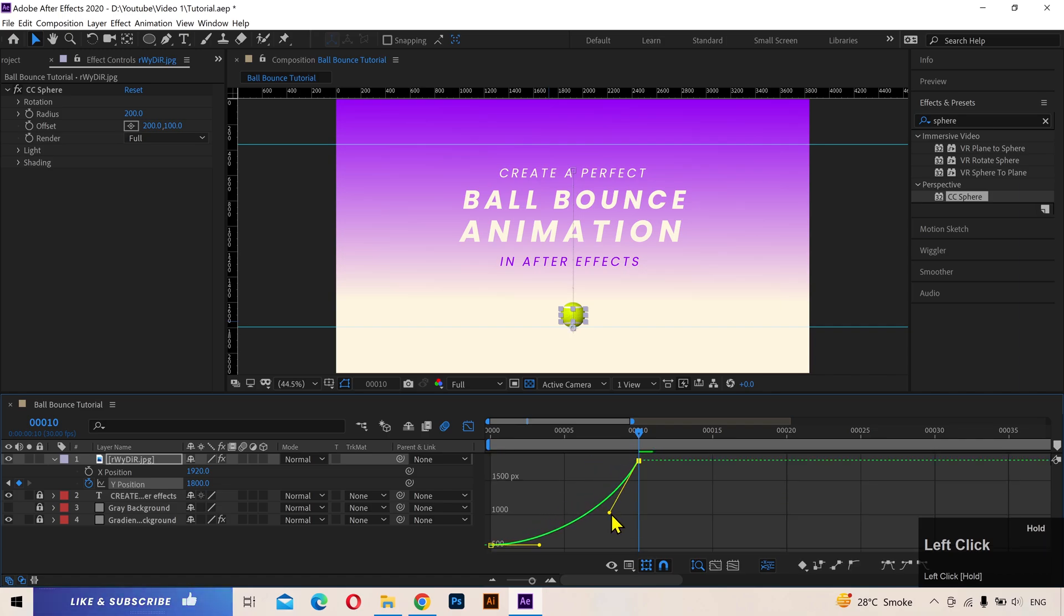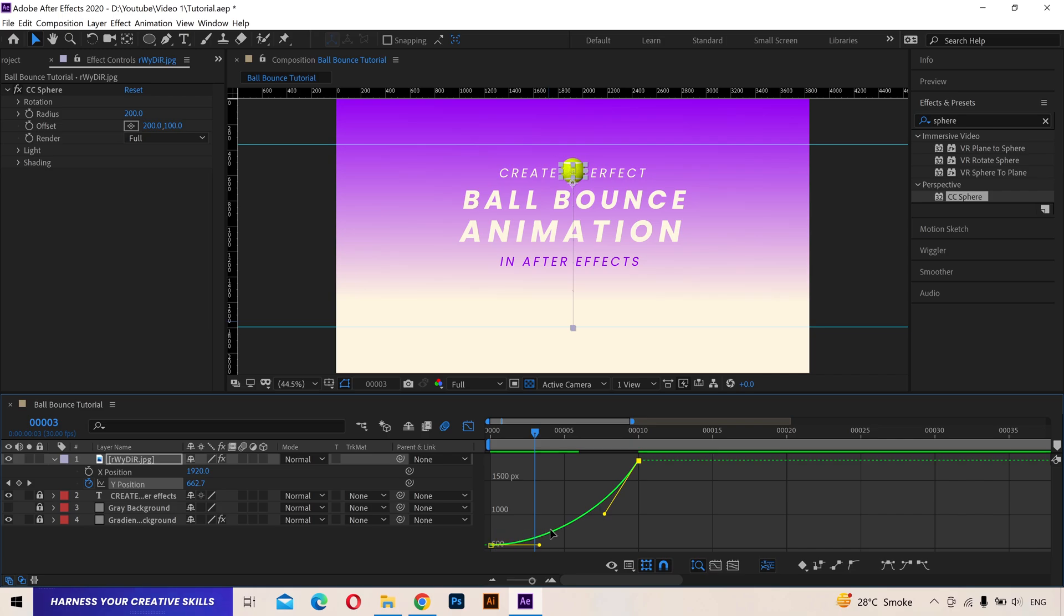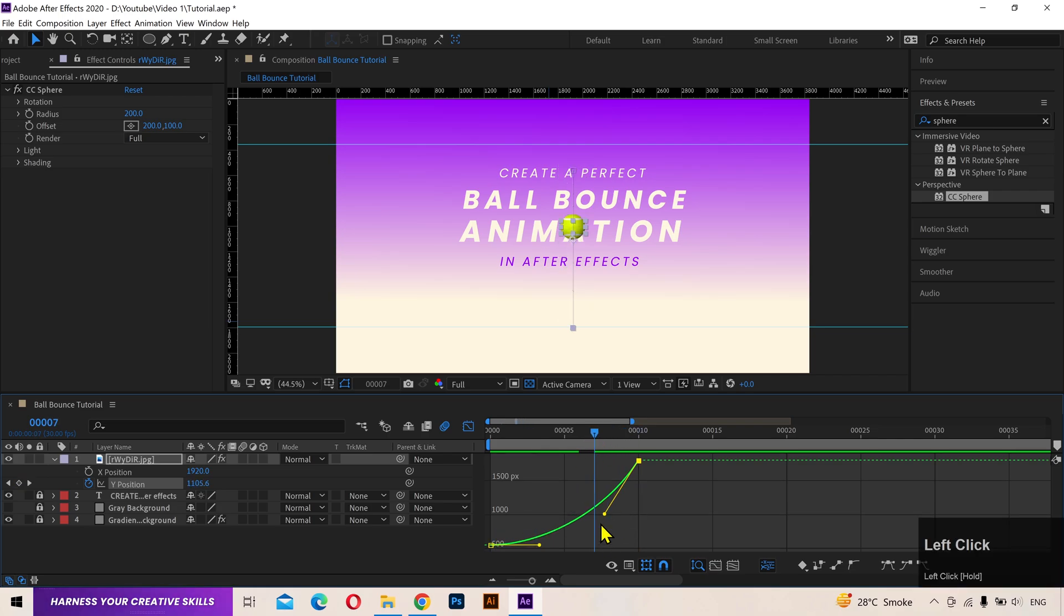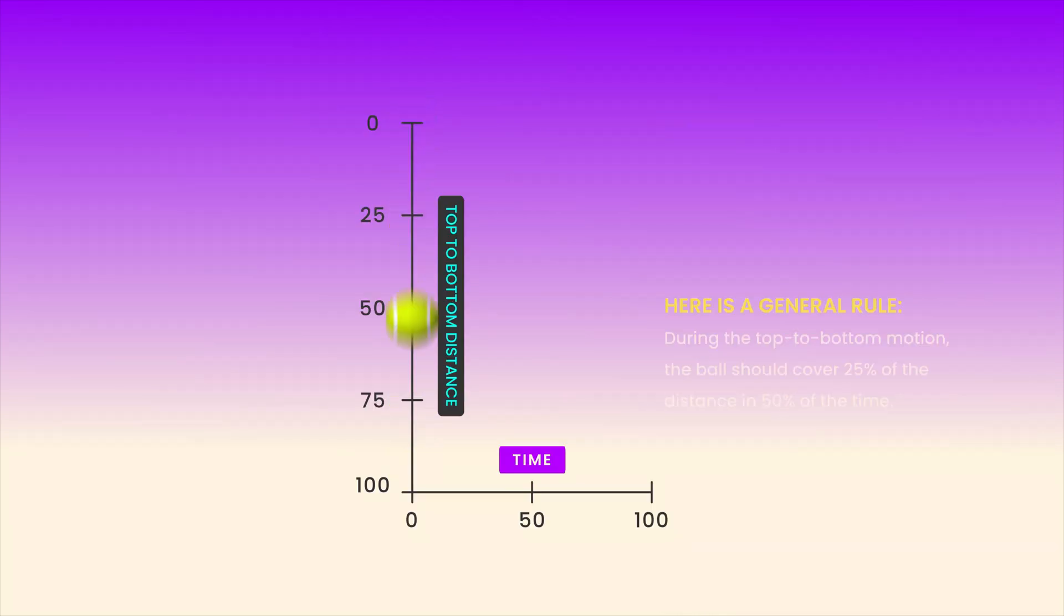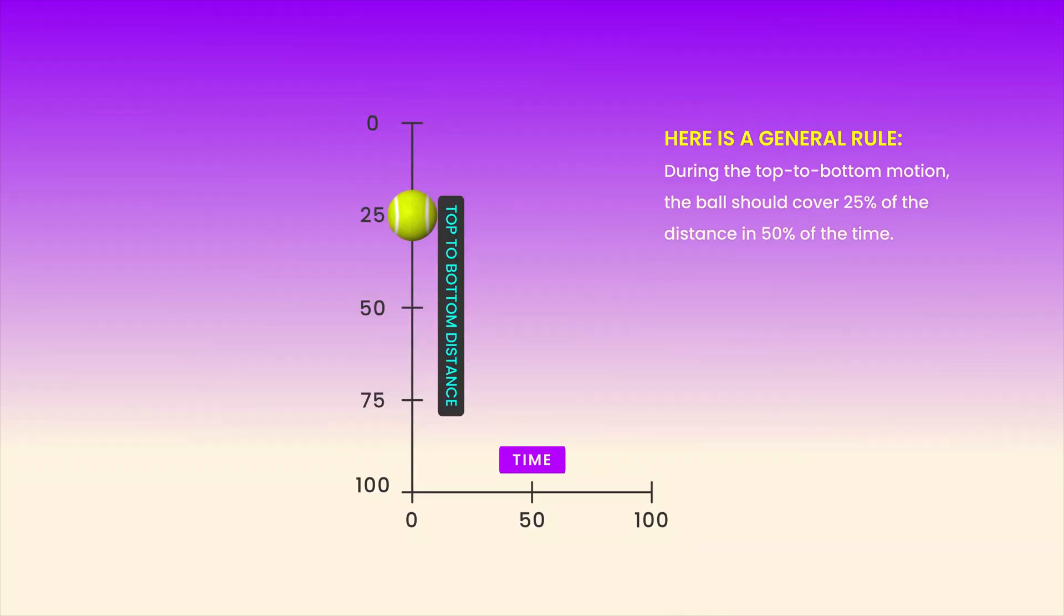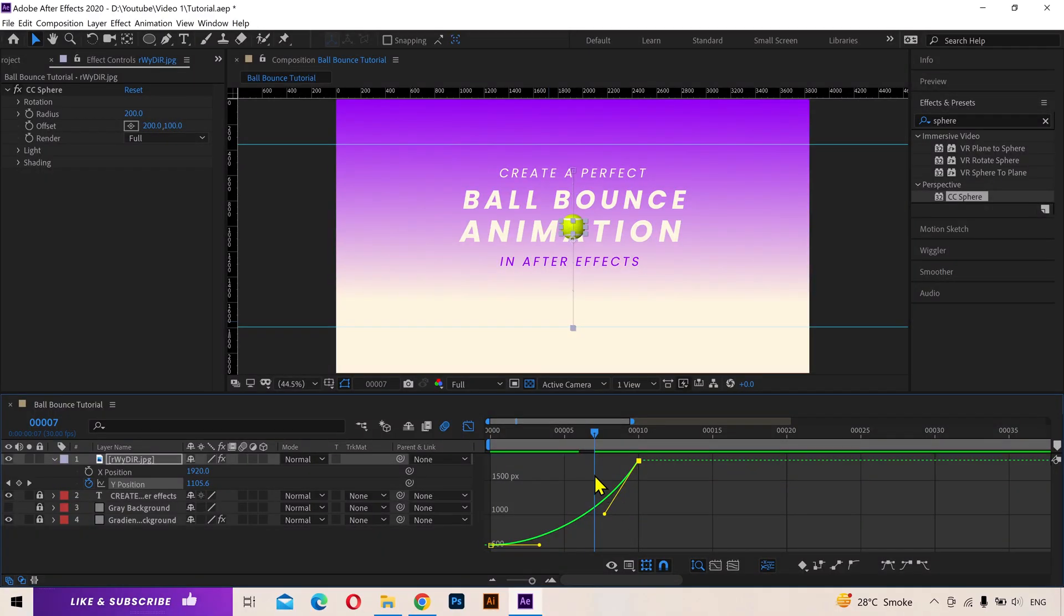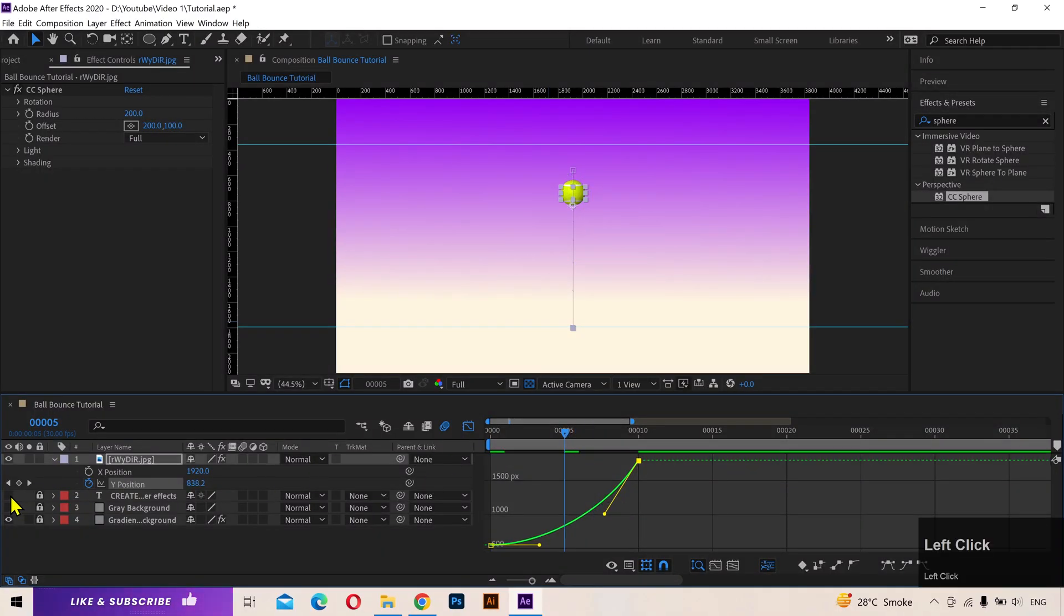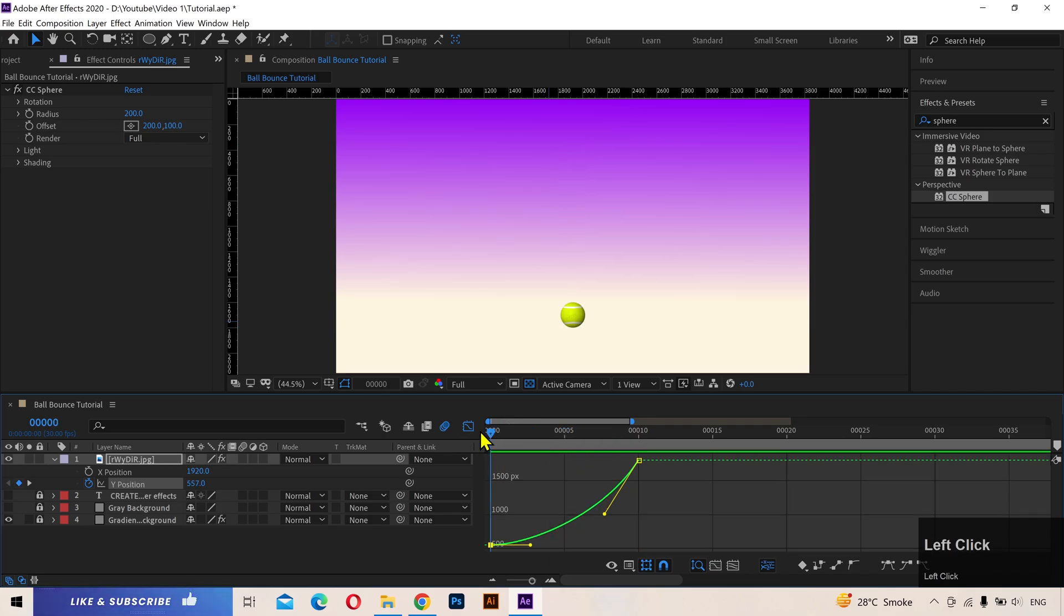Make sure you are seeing the value graph and pull the handles to create a curve like this. Now you need to remember a few things in order to read the value graph. The frames on which the curve looks horizontal or more flat, the ball will have a slow speed at that point. And the frames on which the curve is both steep or vertical, it will have a fast speed. To ensure that the ball spends more time at its peak moving slowly and less time as it approaches the ground moving faster, during the top to bottom motion, the ball should cover 25% of the distance in 50% of the time and the rest of 75% of the distance in the remaining 50% of the time. So let's see the preview.